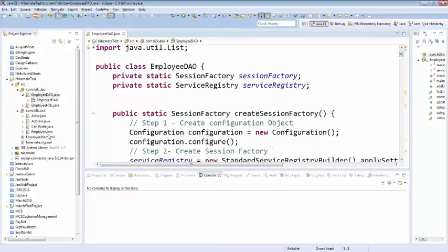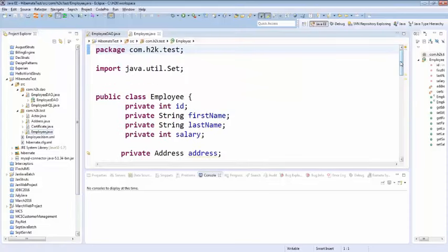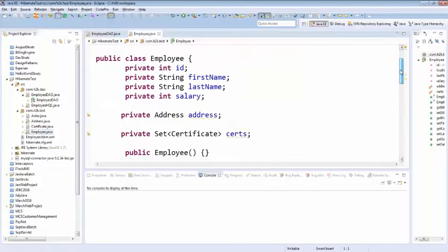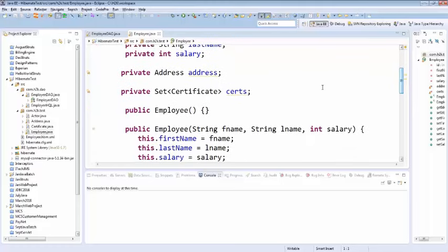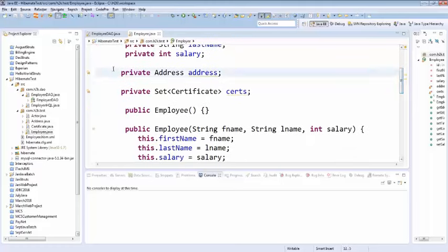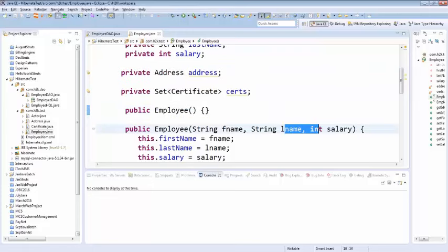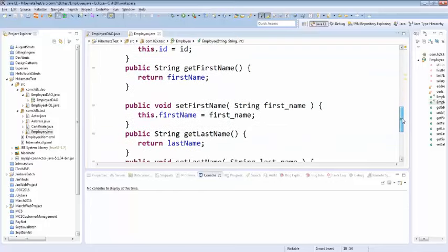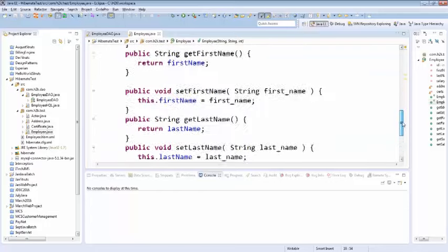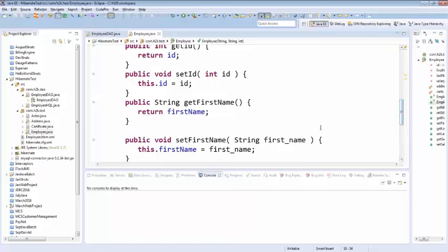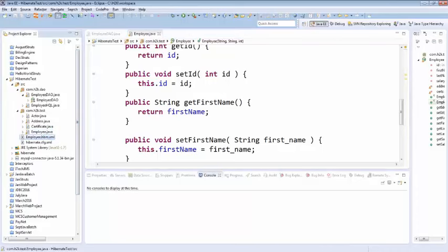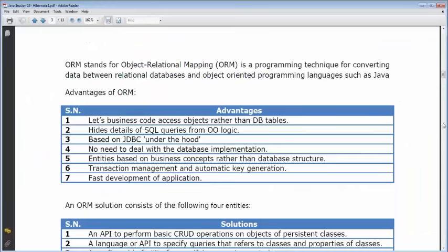So here's our example Employee.java — with id, first name, last name, salary, an empty constructor, getters and setters — a complete POJO. Now you want to map this to an employee table. How do we do that? We do that with the help of a mapping file.